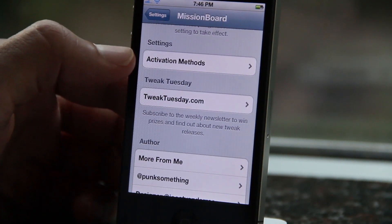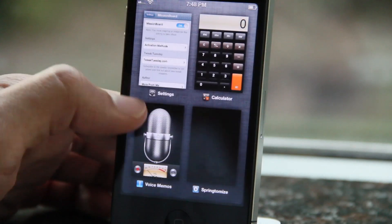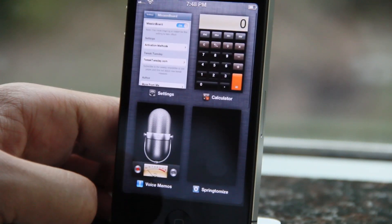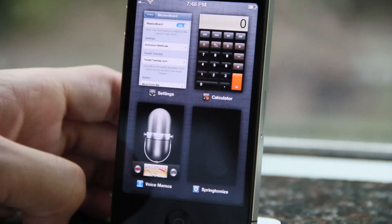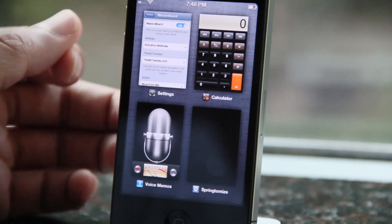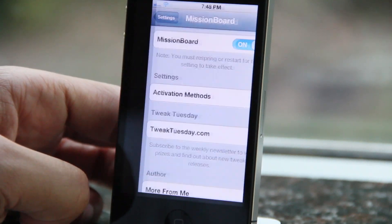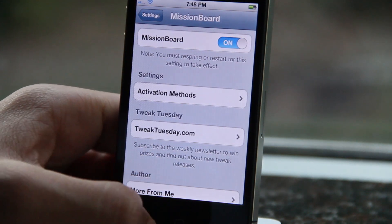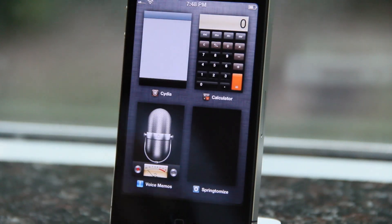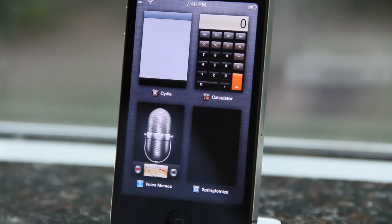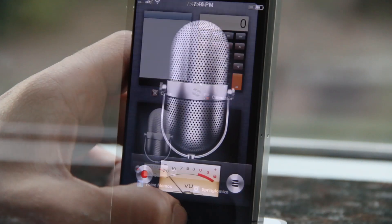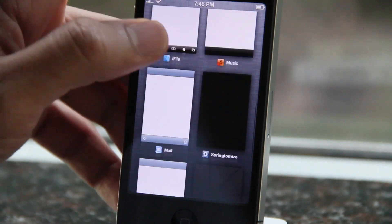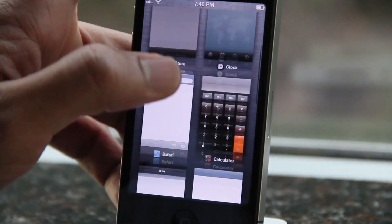Once you do so, you'll get a little window that gives you a Mission Control-styled iOS app switcher, and it also works on the iPad as well. Now some iOS app switcher replacements aren't exactly optimized — they're slow, they're erratic — but I had no problems with Mission Board. It's pretty fast even on my old iPhone 4.